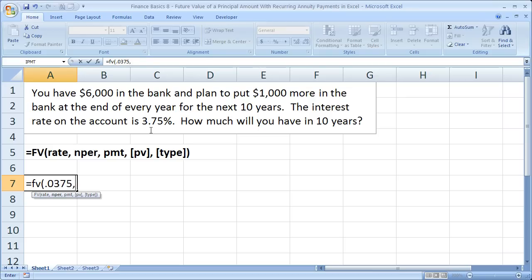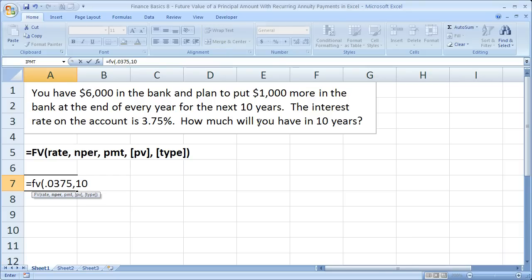Now we need the number of periods. In this example, the periods are all in years, so you don't have to do any multiplication for this, simply just 10 for the number of years, comma.